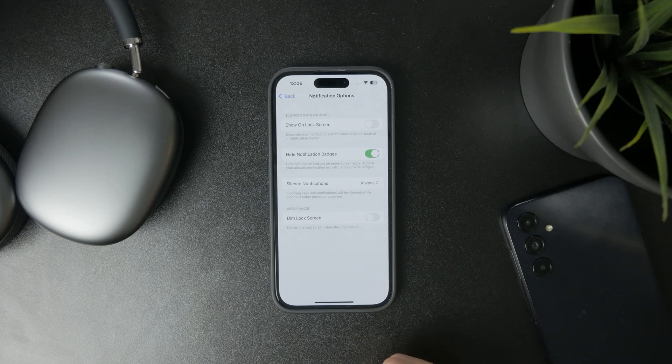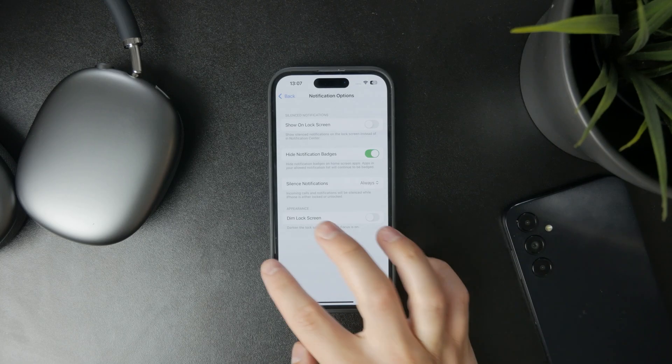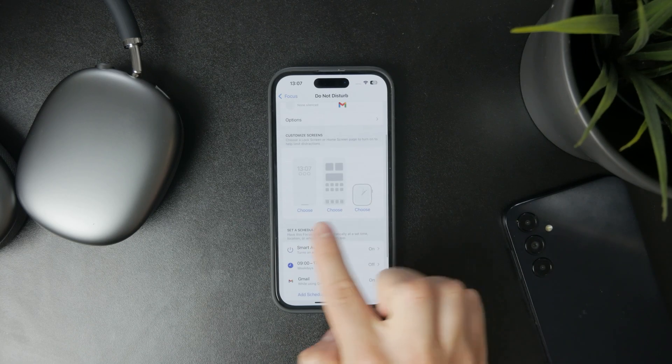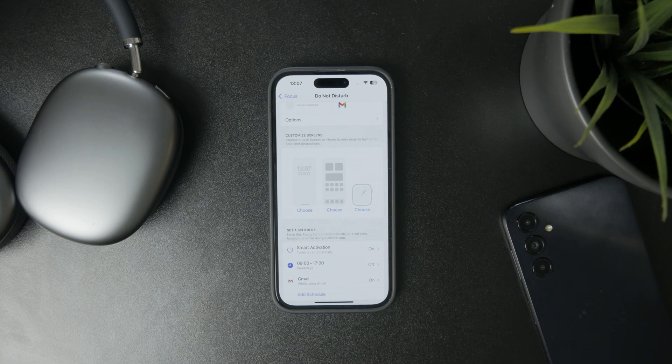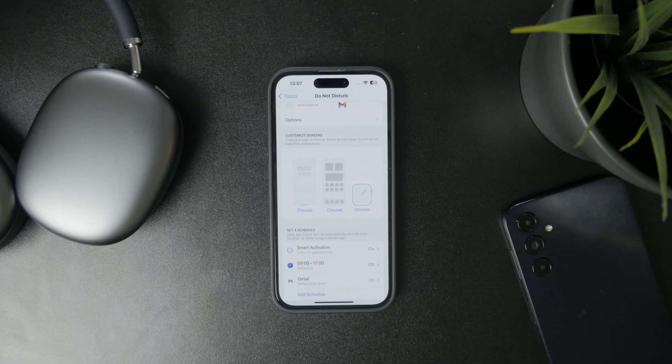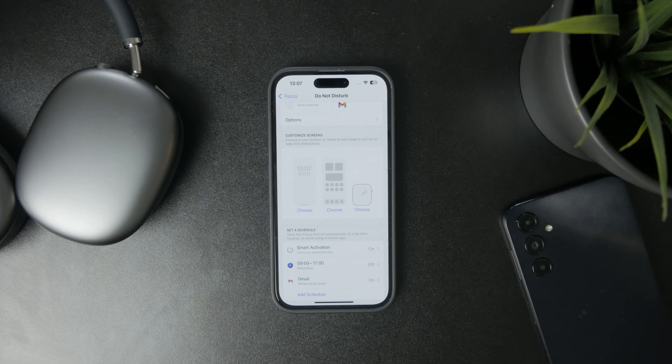Then you also have customization of the Home Screen, Lock Screen, and Watch Face. Upon enabling Do Not Disturb mode, the look of your entire phone might change, so you can set it up here.